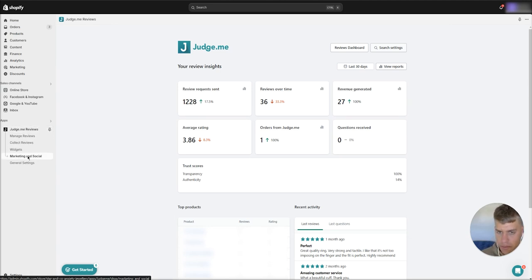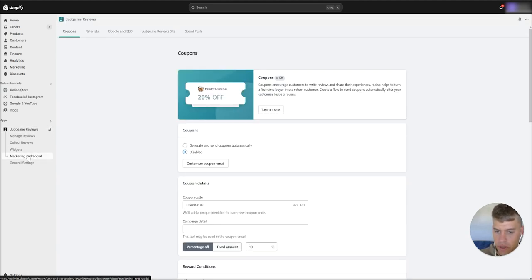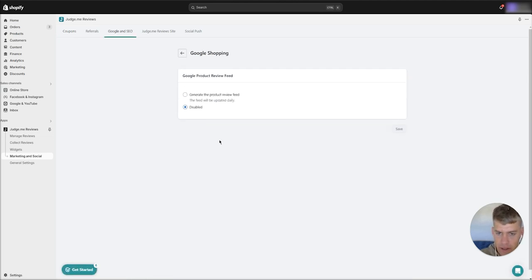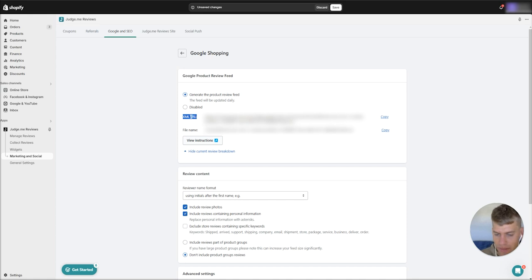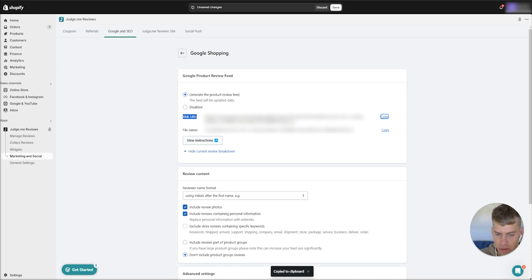Just heading to that setup in JudgeMe, go to Marketing and Social on the left here, and then go to Google and SEO, and then Google Shopping. Then you'll have to enable or generate the product reviews feed here. Now as you can see here, we've got our XML URL there, and that is the URL that we need to copy and paste into the Google Merchant Center. So you can just hit copy there.